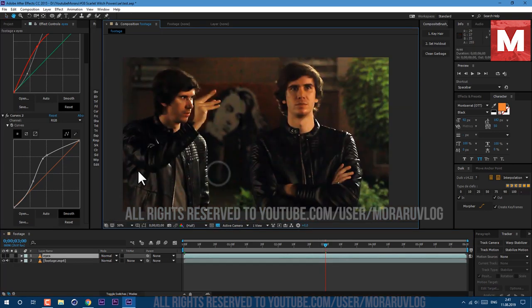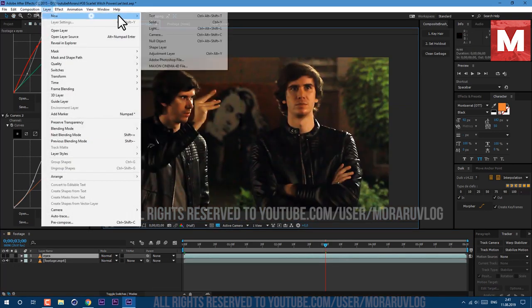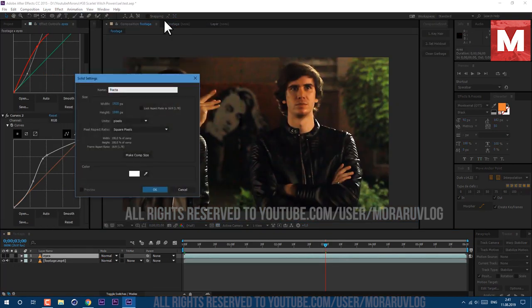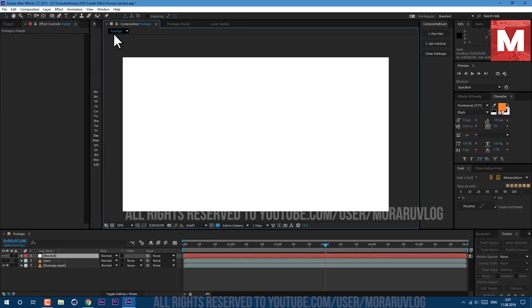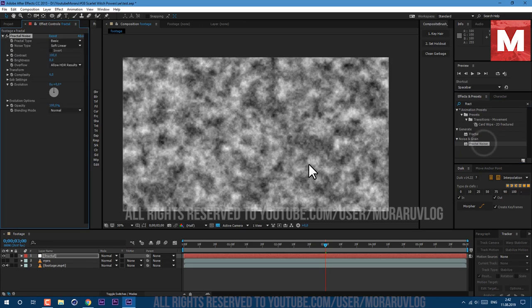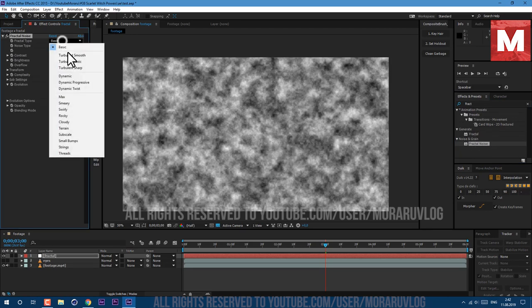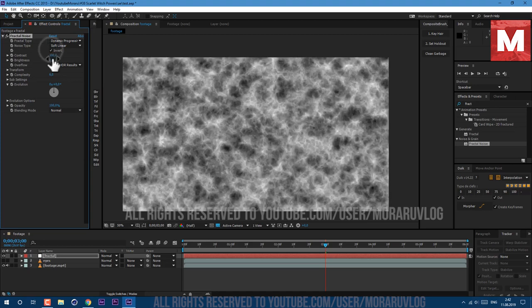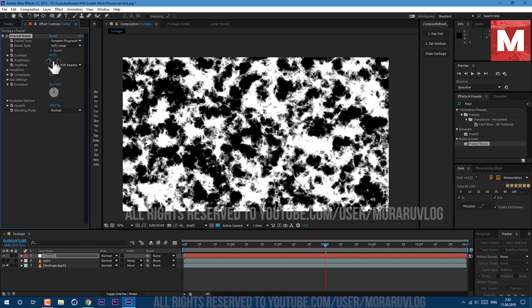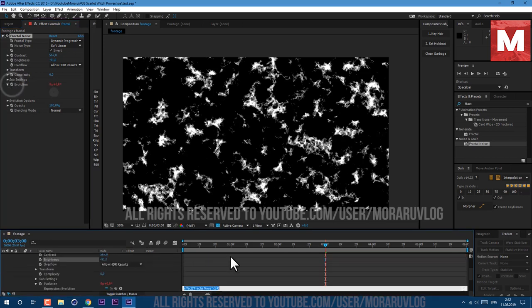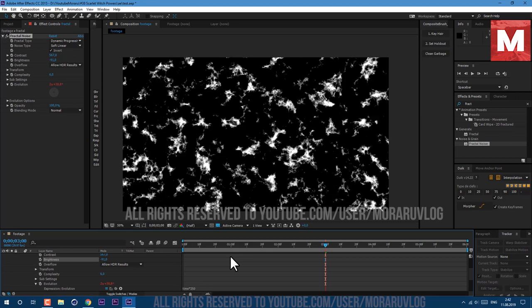Now let's work on our little magic explosion. Let's go to Layer, New, Solid. I'll call it Fractal because we are going to use effect Fractal Noise. Just type in here Fractal and drag and drop Fractal Noise to our layer. Fractal Type let's set it to Dynamic Progressive. Let's also click on this checkbox here to invert it. I'll set my Contrast to 567 and Brightness to minus 91. Let's also add some animation, so hold Alt key on keyboard and left mouse click on this Evolution stopwatch. Now we can type expression: time multiply 250. So now we have some animation here.